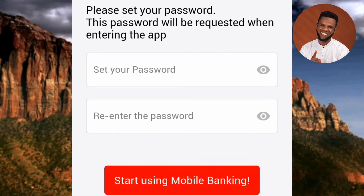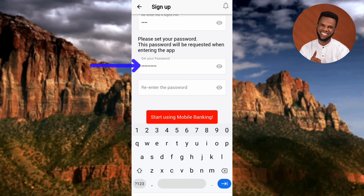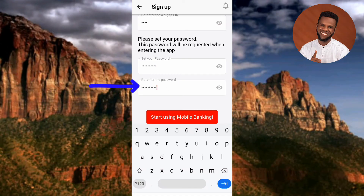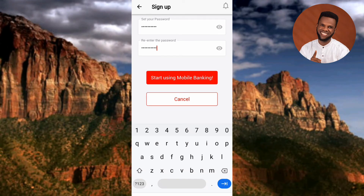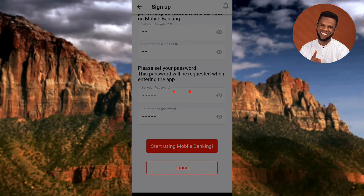After scrolling down, you'll see 'Please set your password' — this password will be requested when entering the app. Make sure it's something you can remember but that no one can easily guess. Tap 'Set your password,' type it in, then re-enter it to confirm. Once done, tap 'Start Using Mobile Banking.'